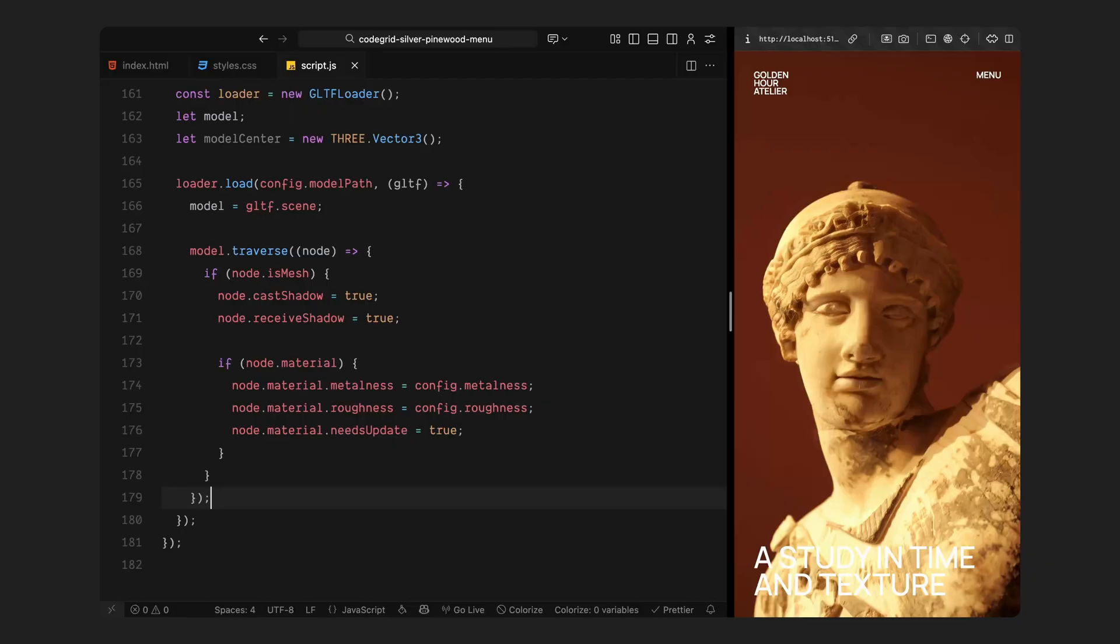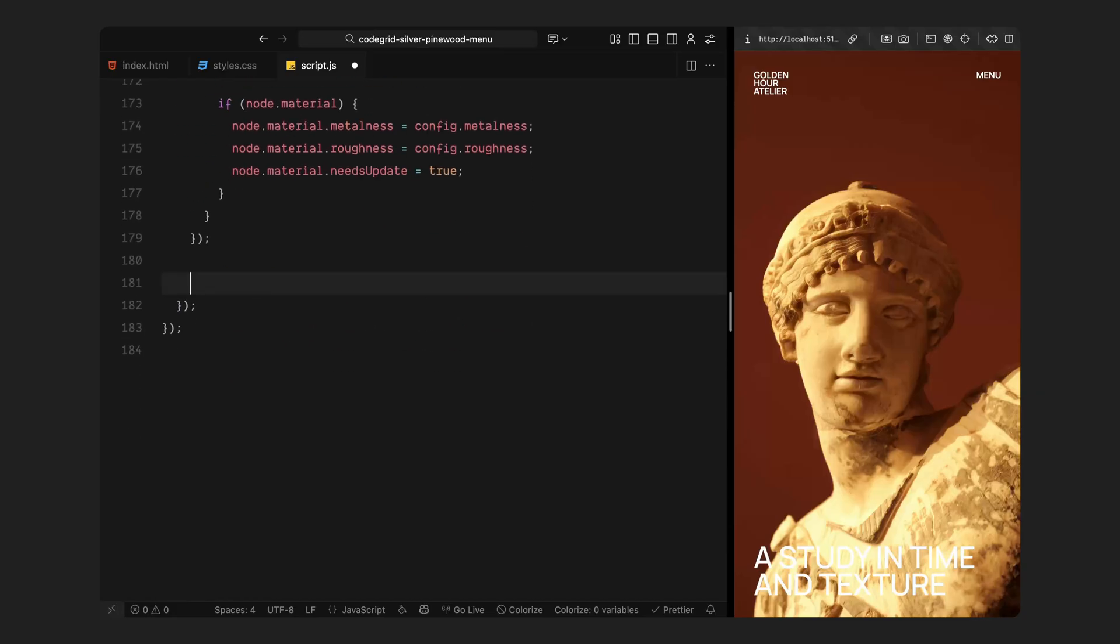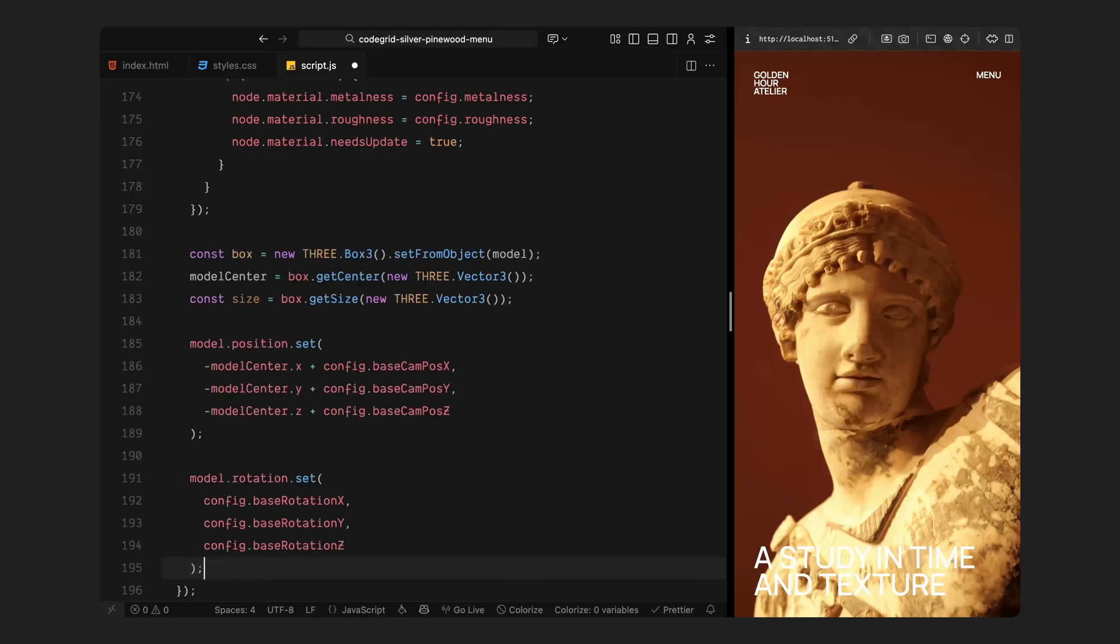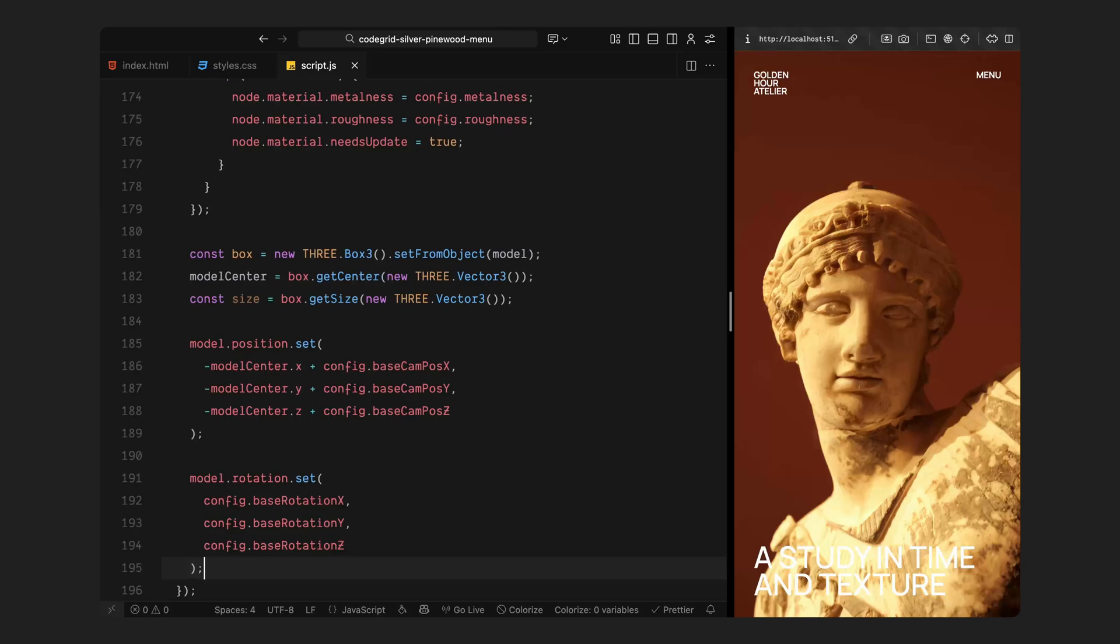Before adding it to the scene, I am going through every part of the model to make a few adjustments. If that part is a mesh, meaning it has a visible surface, I am enabling shadows so it can both cast and receive light correctly. I am also updating the material to use the metalness and roughness values from our configuration, so the surface behaves exactly how we want it to when the light hits it. Next, I am calculating the model's overall size and its center point. This helps us figure out where our 3D object sits in space, because different models can come with different origins: some centered, some off to the side. By measuring its bounding box, we can move it so it's perfectly centered in the frame, no matter what model we use.